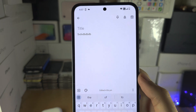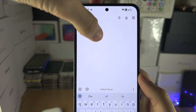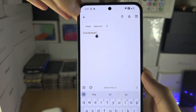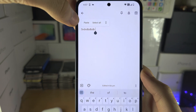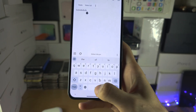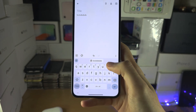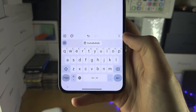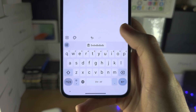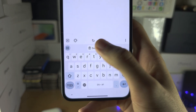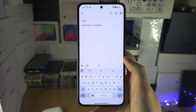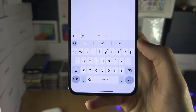To paste, you're going to long press and then there should be the paste option. Sometimes in your keyboard it will show your clipboard and you can just tap on this one to paste like this.